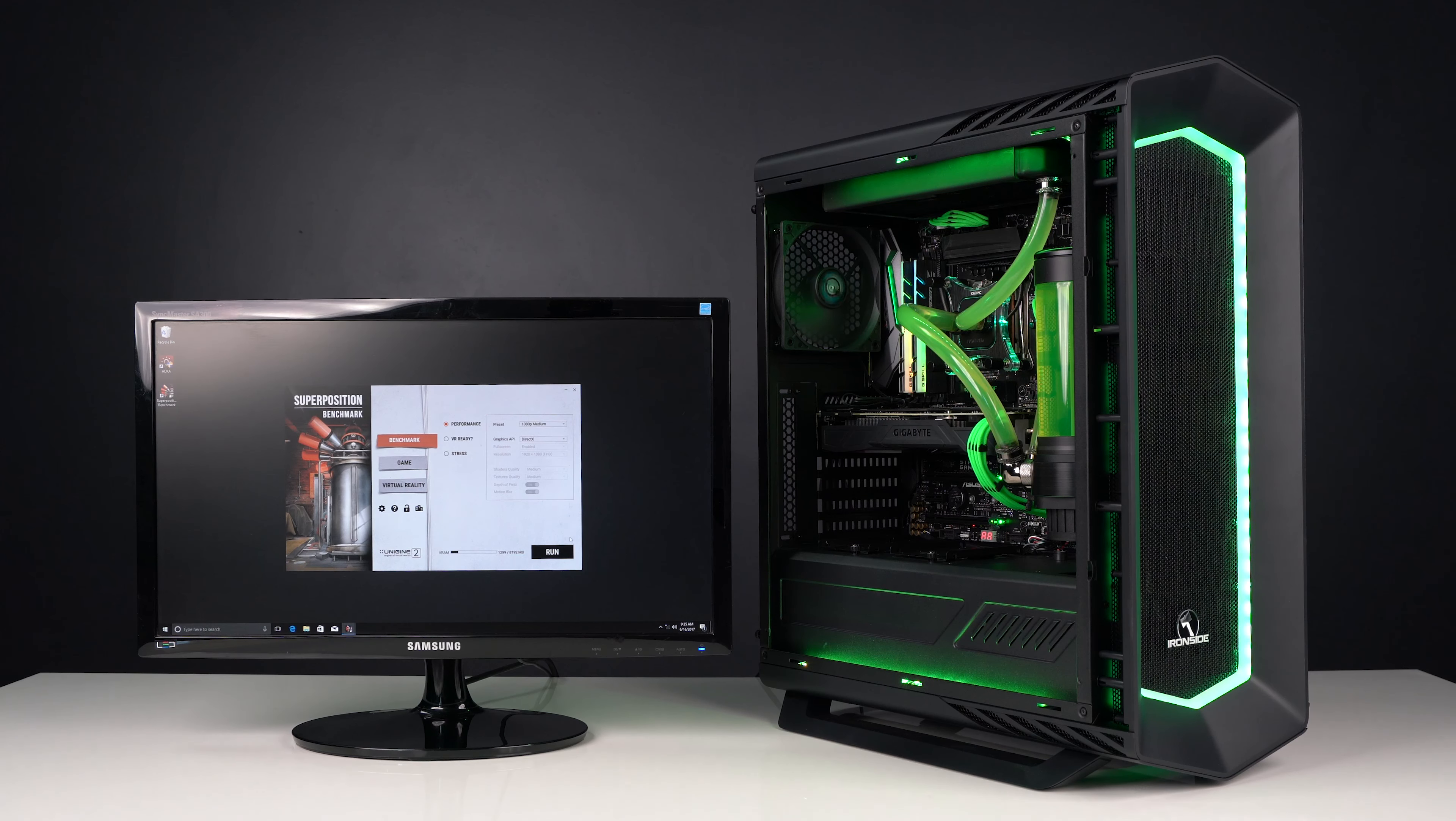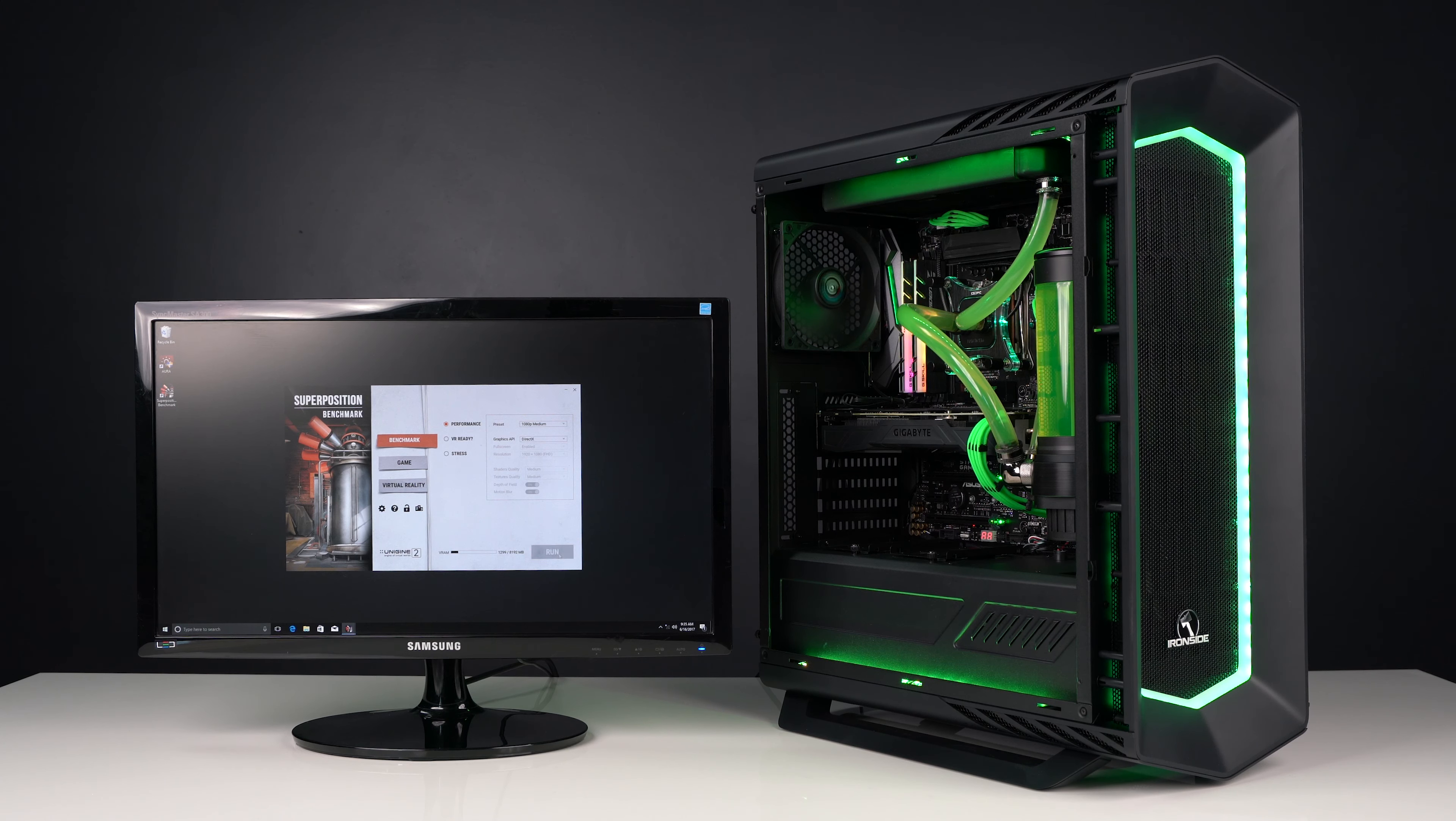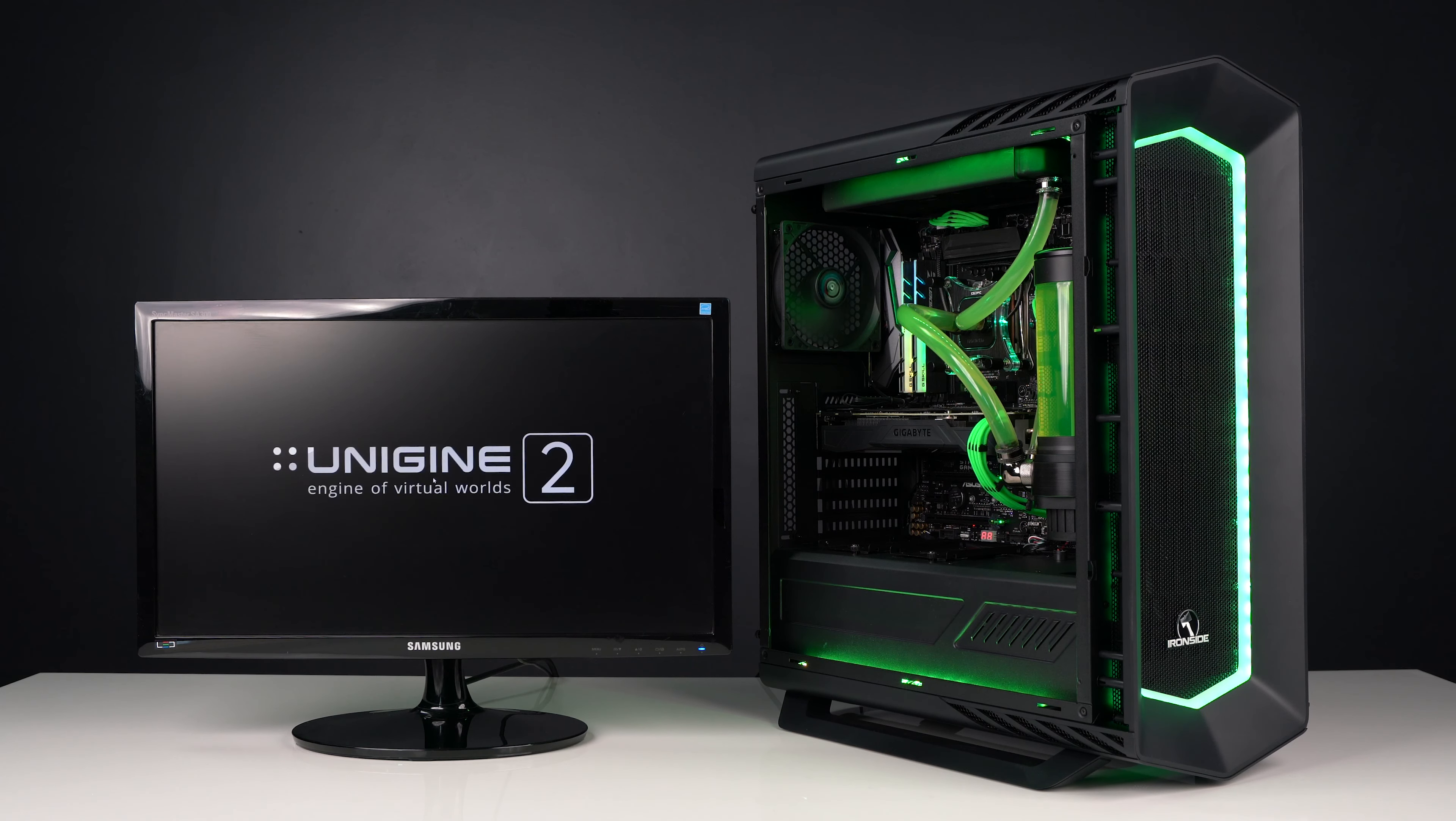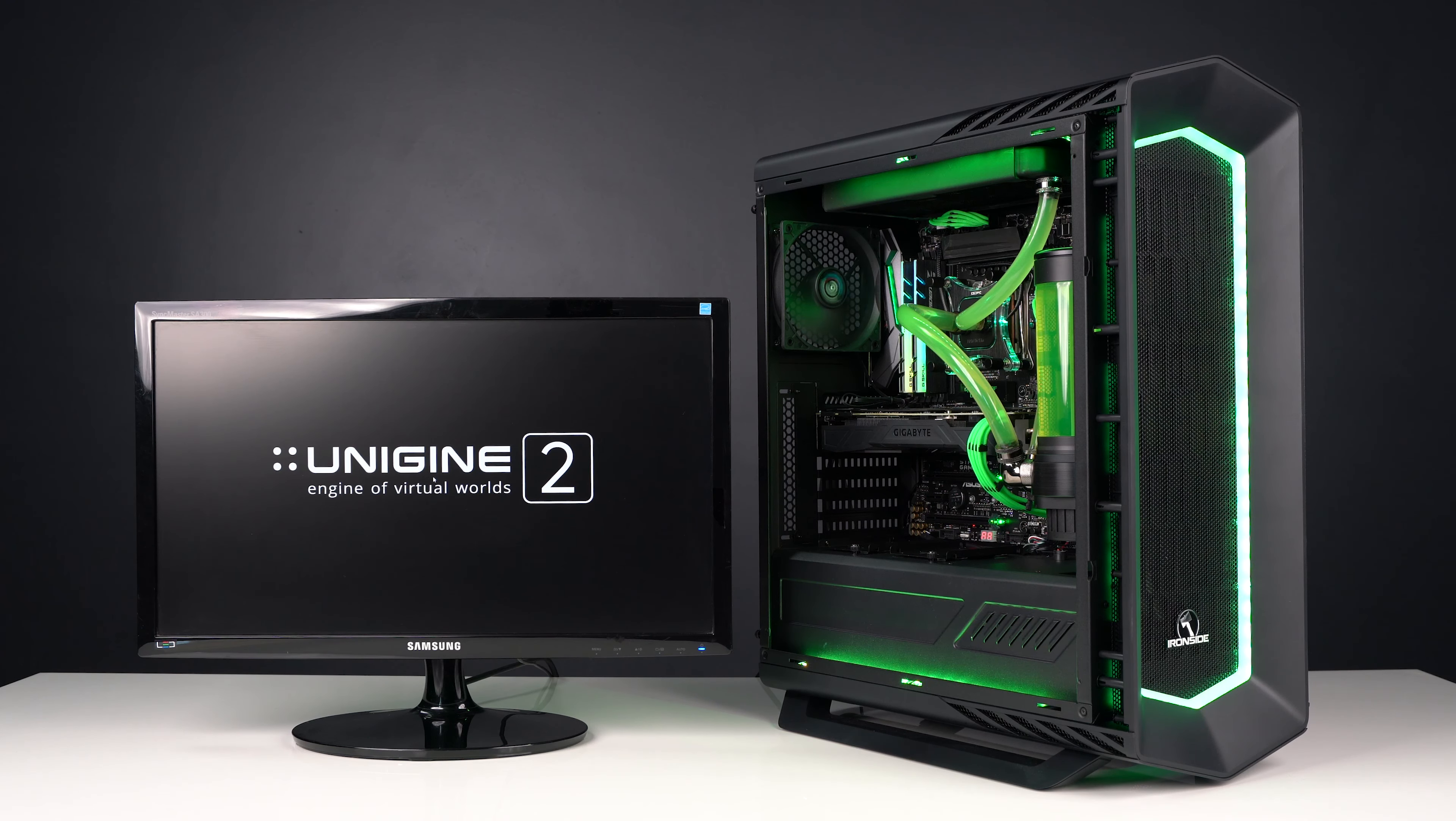Now that we've shown you all the components in the computer, we're going to begin a test that shows everything working properly. This test goes by the name of Superposition and it's designed to push computer hardware to its limit, ensuring that everything is working under full load.